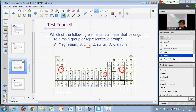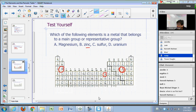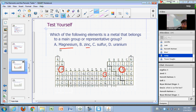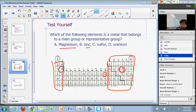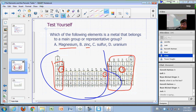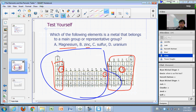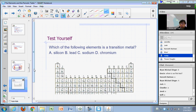Which one would you consider a member of a main group or representative group? The correct answer is magnesium. These are your main groups, and magnesium is one of your main group metals. Correct answer is A.